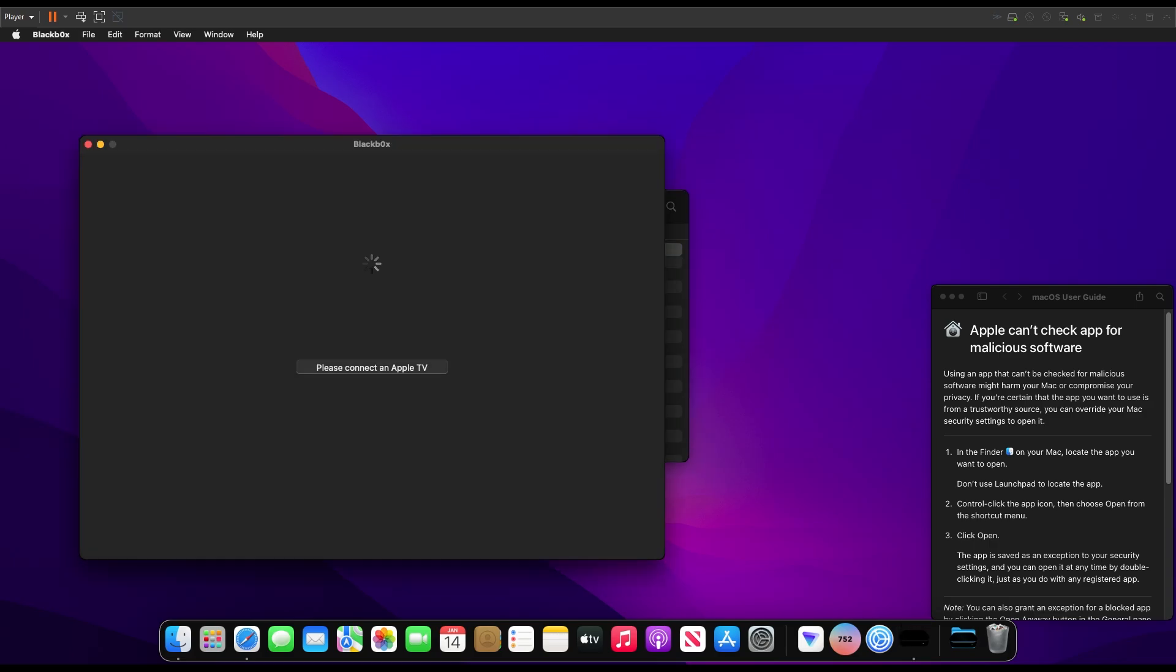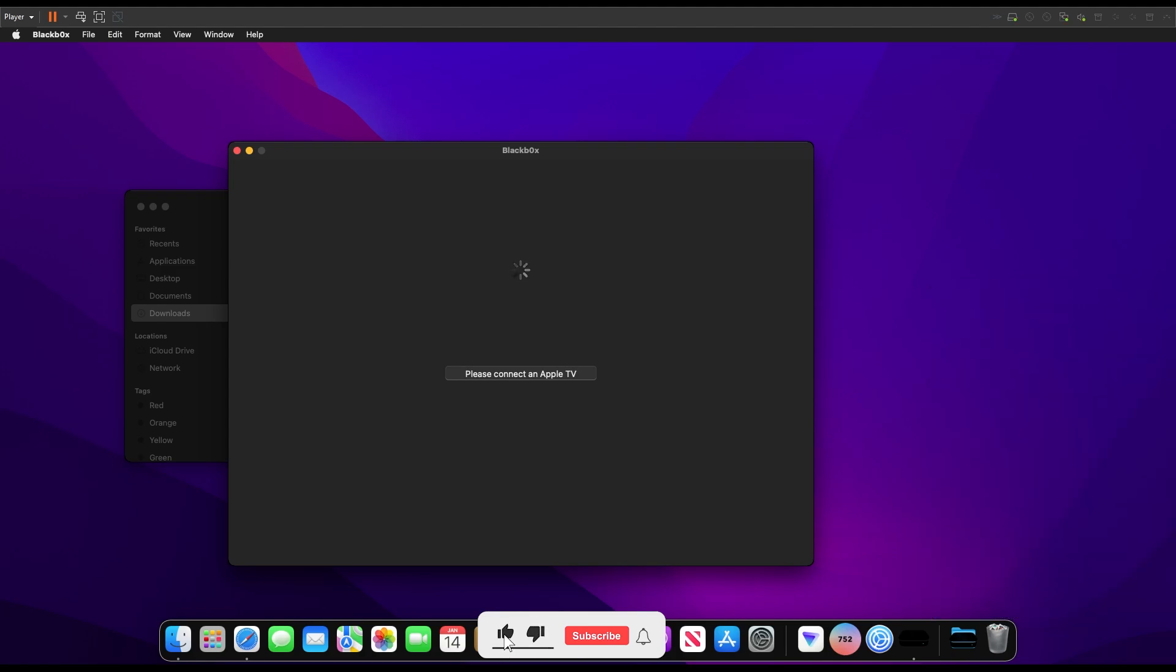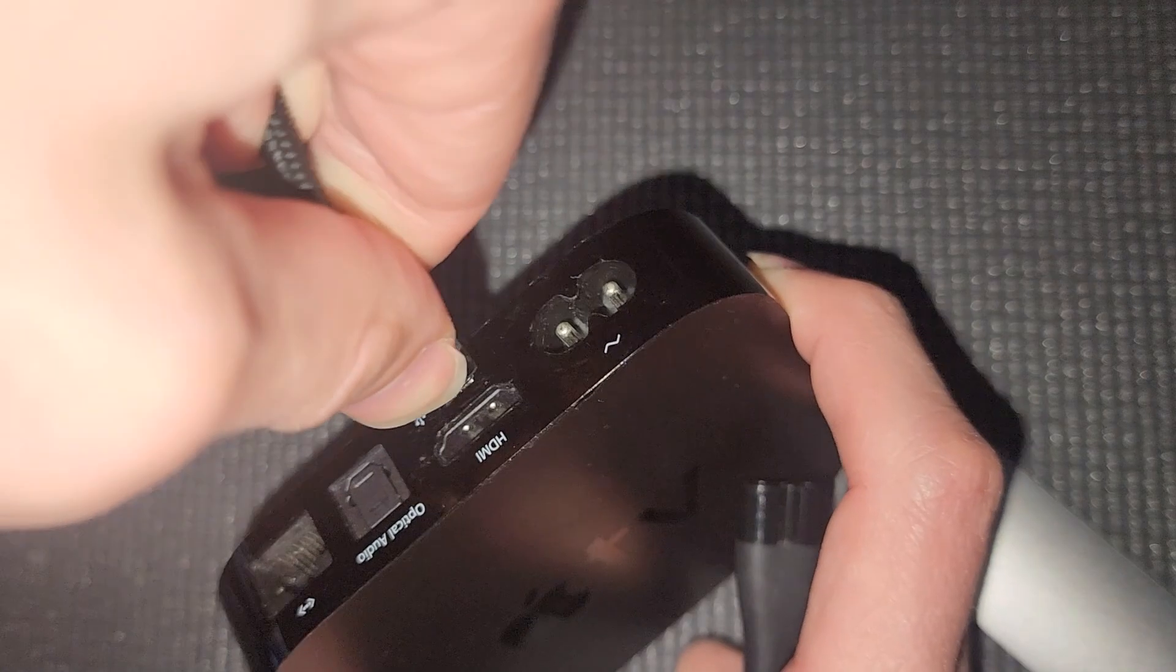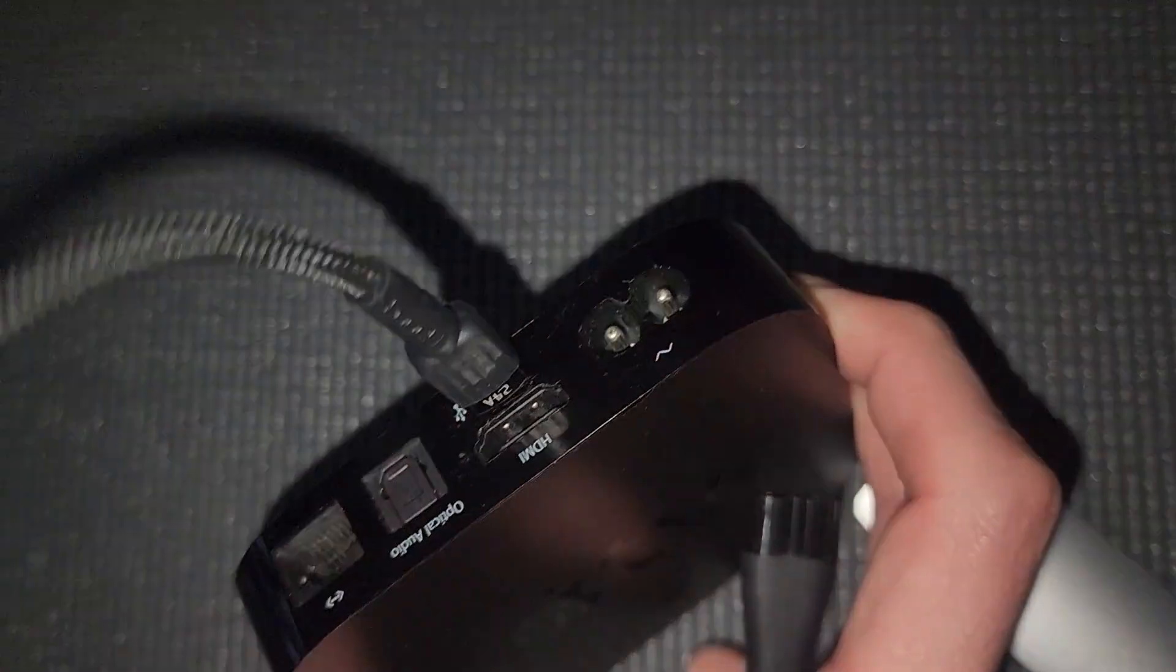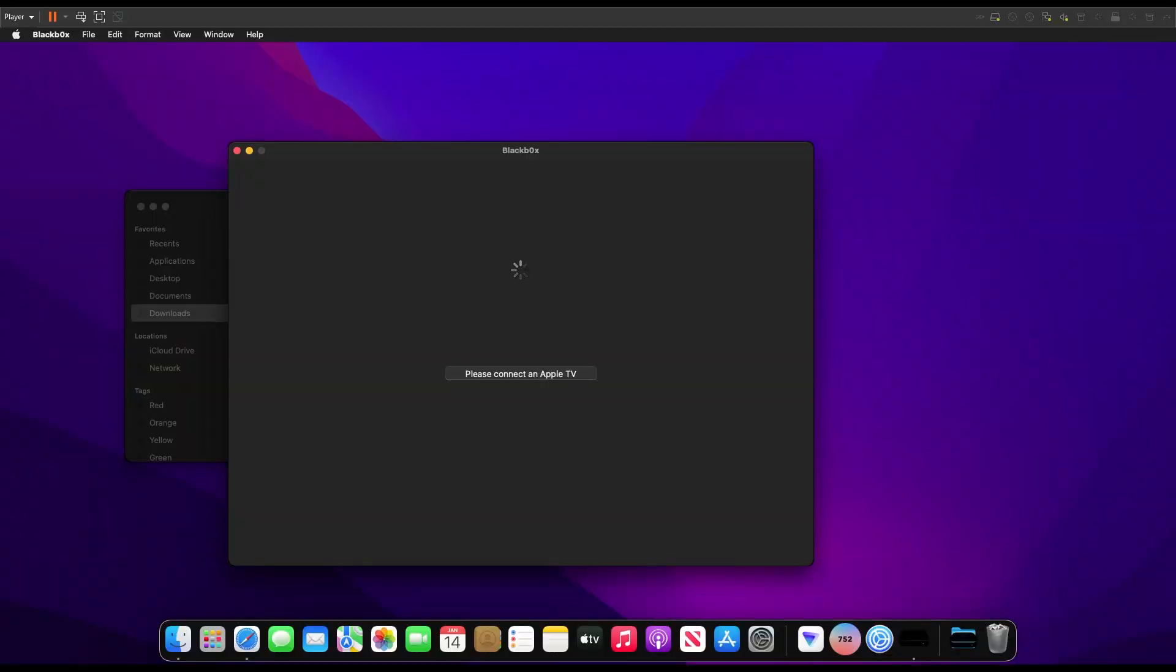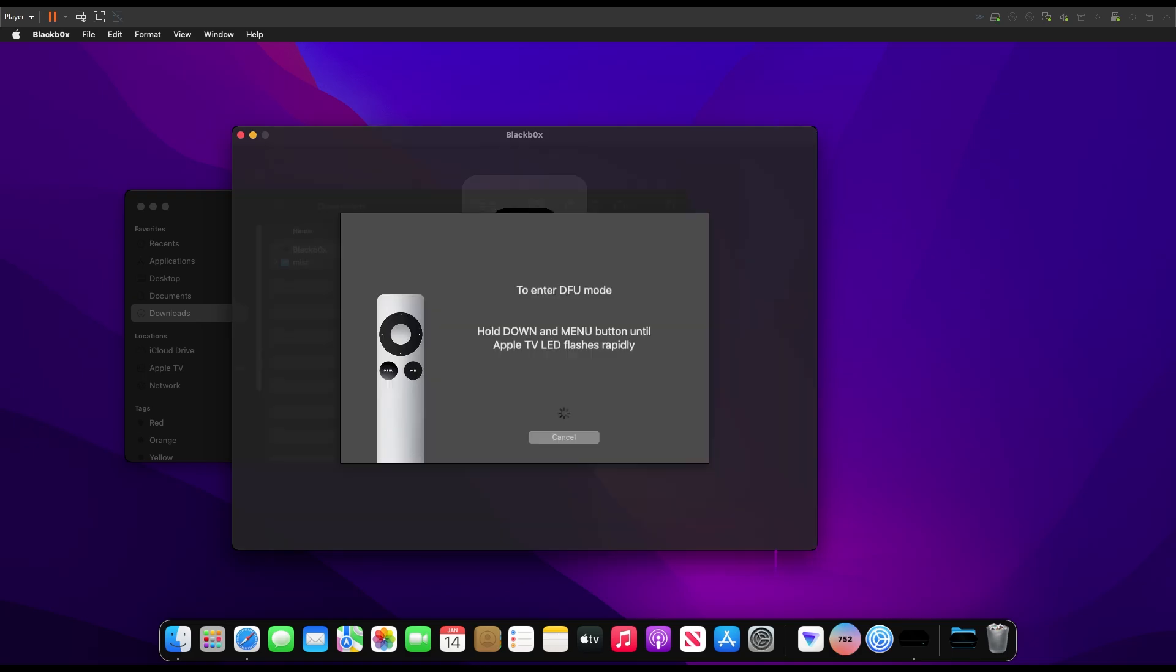And then once the application opens, we need to connect our Apple TV to our PC and then put the device into DFU mode. To put our device into DFU mode, first connect the Apple TV to Power and then your PC. If you have the black box application open, once it recognizes that the Apple TV is plugged in, all you have to do is hit the Jailbreak button.